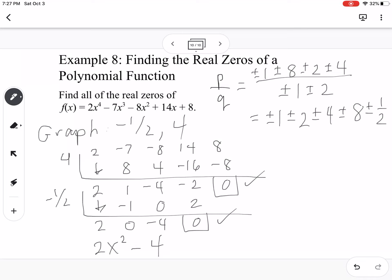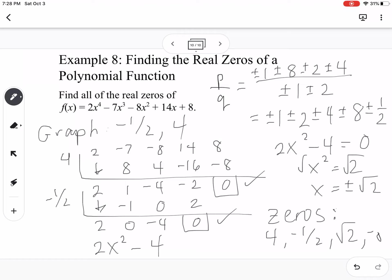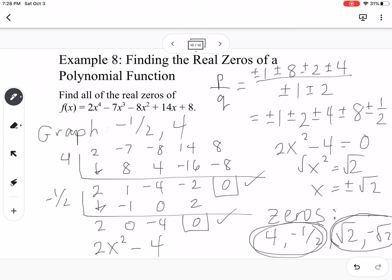Now I can solve 2x squared minus 4 equals 0 directly. Add 4, divide by 2, getting x squared equals 2, so x equals positive and negative square root of 2. All real zeros are 4, negative 1.5, square root of 2, and negative square root of 2. The values 4 and negative 1.5 are rational, while square root of 2 and negative square root of 2 are irrational. They're all real. That's how we find all real zeros of a polynomial — let me know if you have any questions.